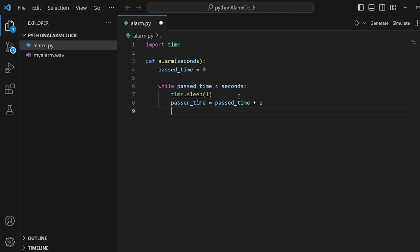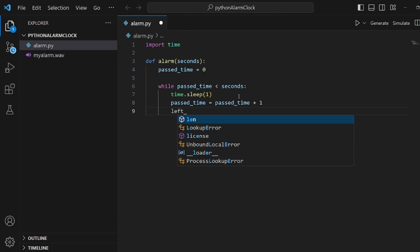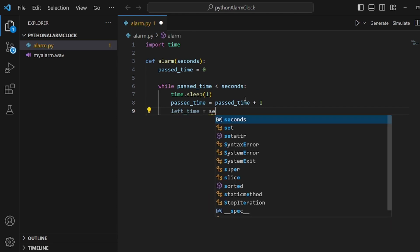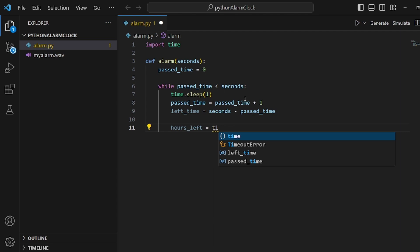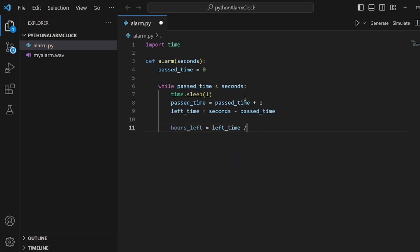And next step is to actually create another variable for the time left, which is equal to the whole seconds that we got as an argument subtracted by passed_time. Makes sense. And I want to split it into hours first. So left_time is actually the seconds.